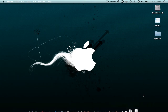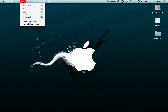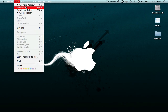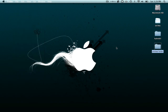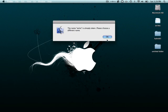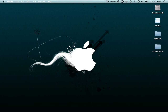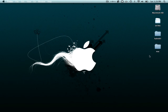Now you want to create a folder. Go to File > New Folder and that will bring up a new folder. I'm going to name it 'Mac.'